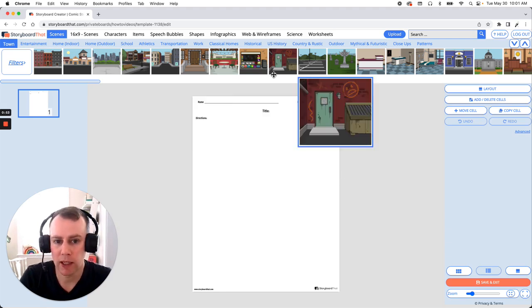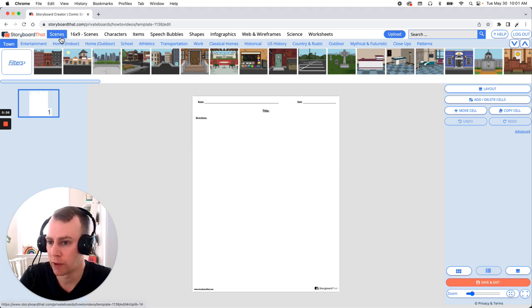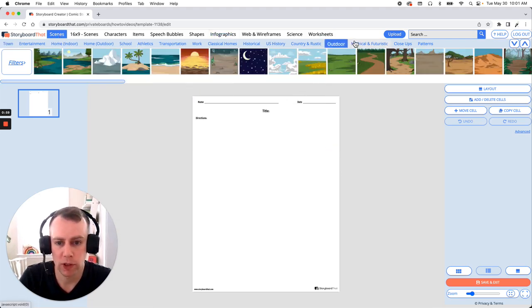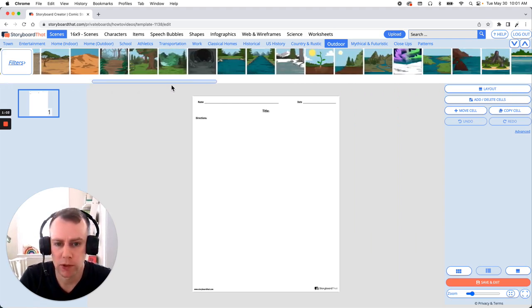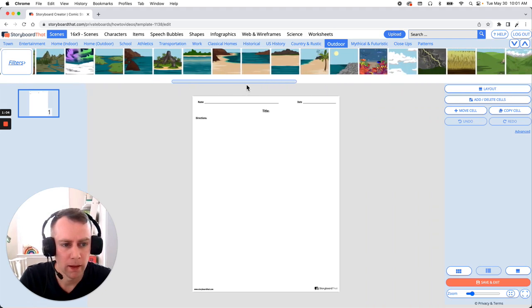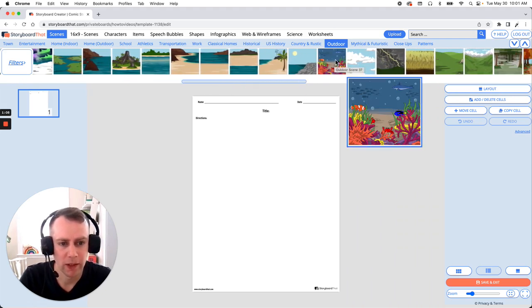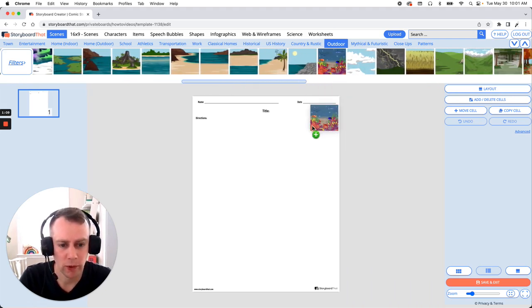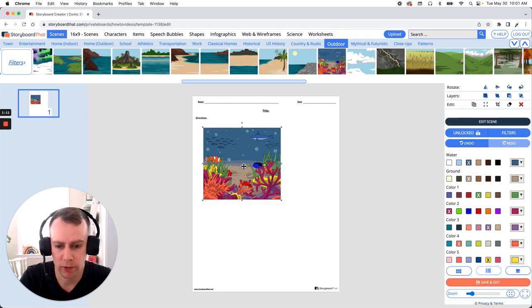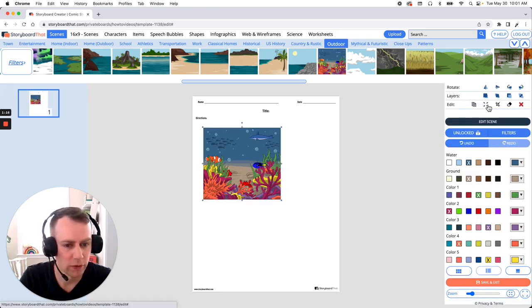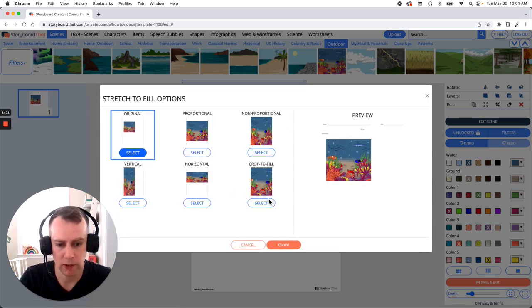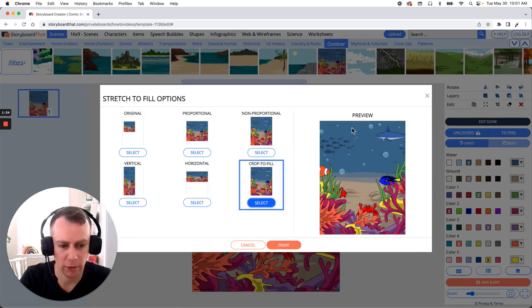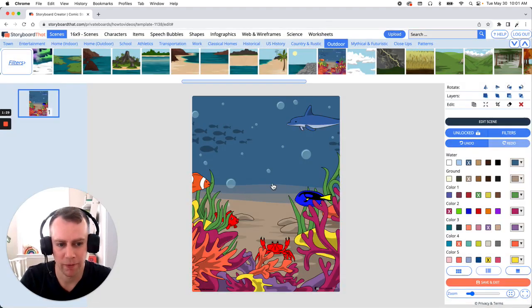Now I am going to add a scene in first. Now we are already in the scenes menu and if I go over to outdoors I should be able to find a nice scene that has the ocean in it. All right I think this looks good. We have a nice coral reef here. So just drag and drop your scene into the storyboard and there we go. Now if we go to our right hand menu we can click this button stretch to fill and this will allow us a couple options on how to fill our scene inside the frame. So let's click crop to fill. That way nothing gets warped and it fills the entire frame. When you're all set just click OK and there we go.